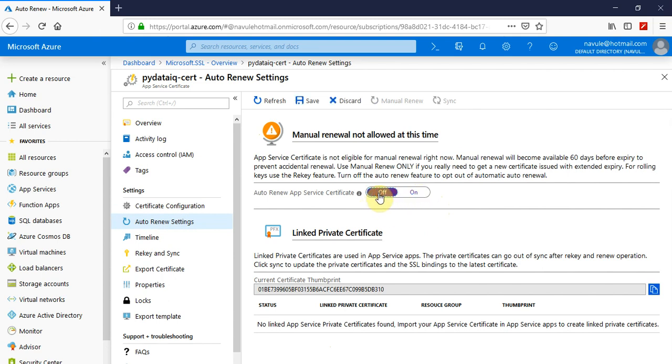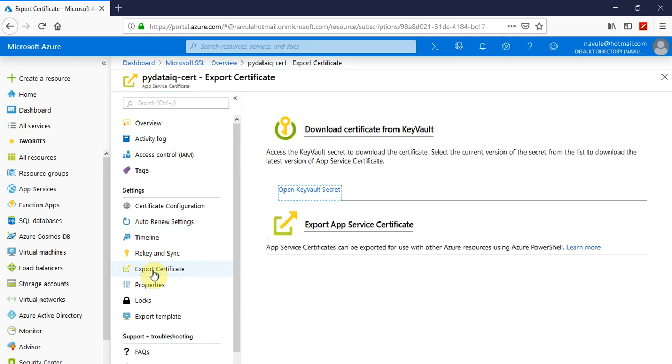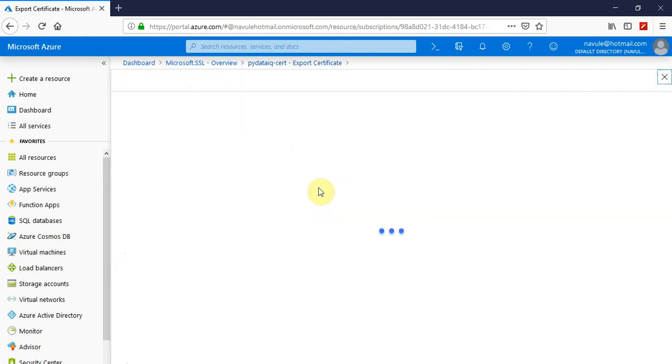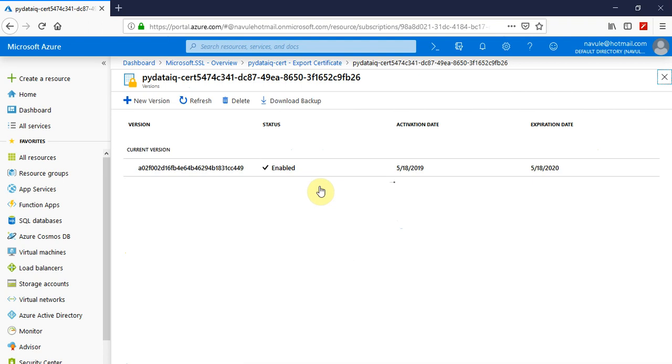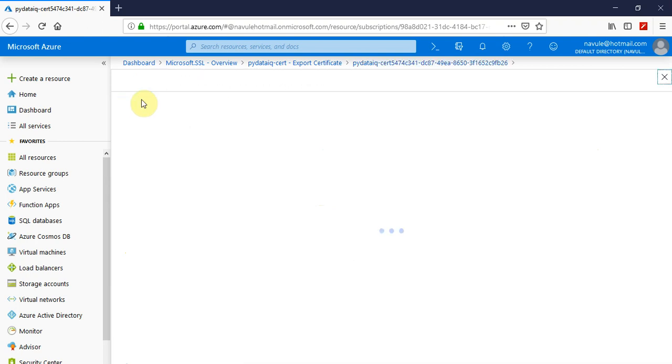You can toggle this option if you don't want to auto-renew the app service certificate. The export certificate option allows you to export the certificate and manually upload it to be associated with any Azure app service. You can always refresh and create a new version